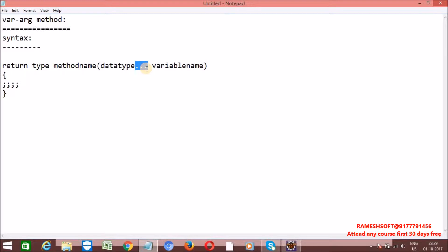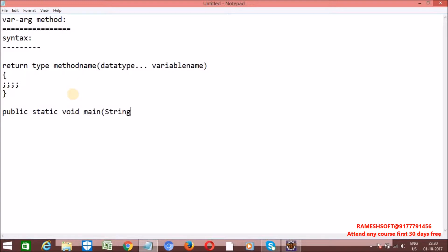Internally, it behaves like a single-dimensional array. In the previous video, I discussed the main method signature: public static void main. Here we write String array args. If we want, we can write it with three dots instead — that is also valid, because internally it is going to behave like a single-dimensional array.